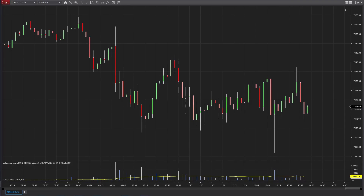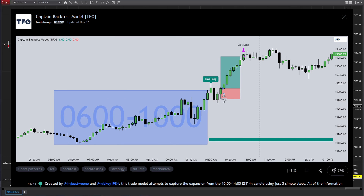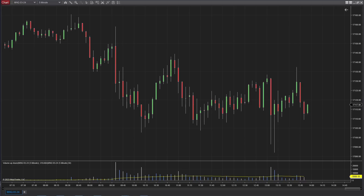Hey everyone, today we're going to be going over how to code a fully automated trading bot in the NinjaTrader platform. We're going to dive into the logic of the model we're going to be using, walk through an open source indicator I already published on TradingView to understand the logic, and how we can convert it to NinjaTrader. I'm going to code the whole thing from scratch, and then at the end we can play around with the backtesting and optimization tools that NinjaTrader has to offer, so we can see what parameters might work best with this trade model.